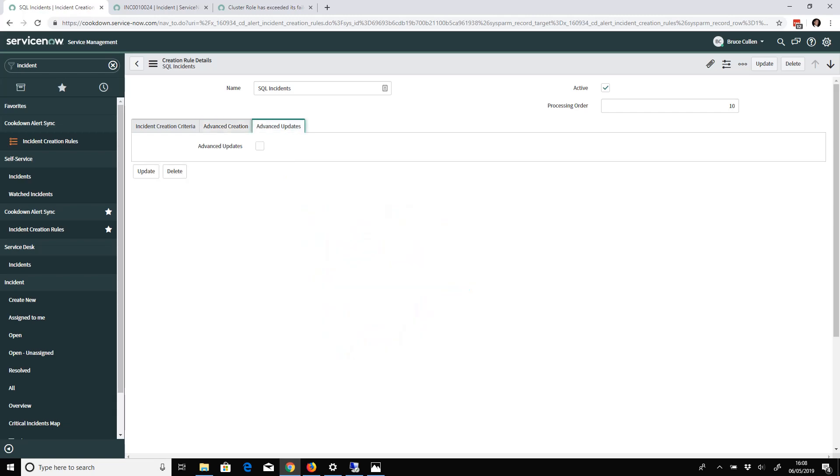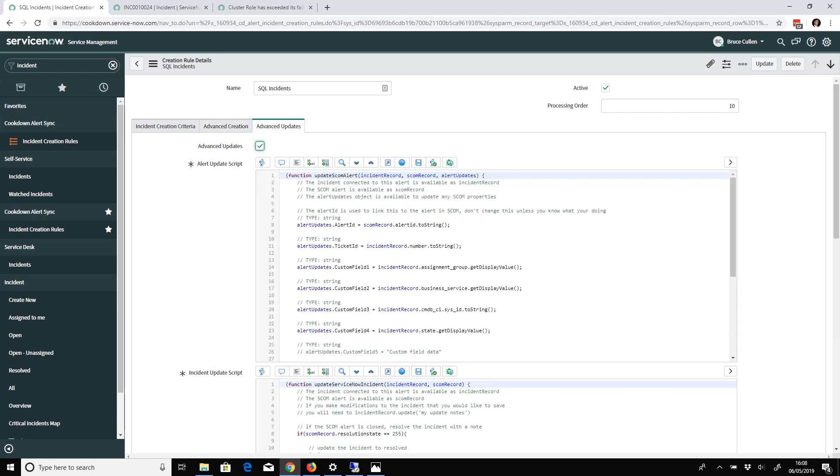Equally for the Updates Behavior checkbox, there are two scripts here: the Alert Update script and the Incident Update script. Same idea - if you don't like the default behavior, you would just go and modify these.